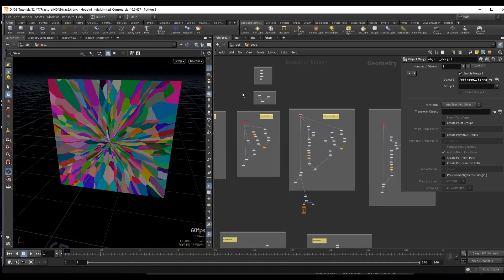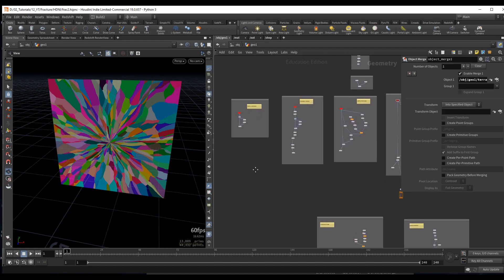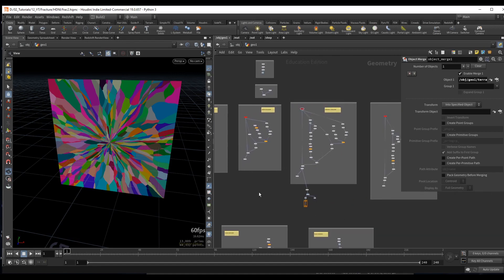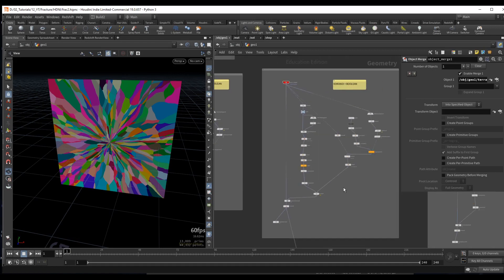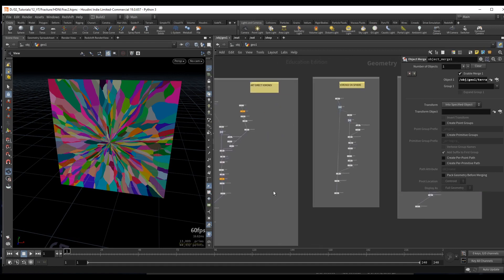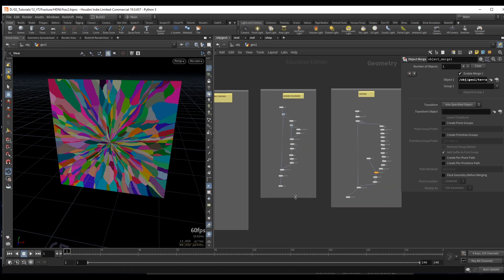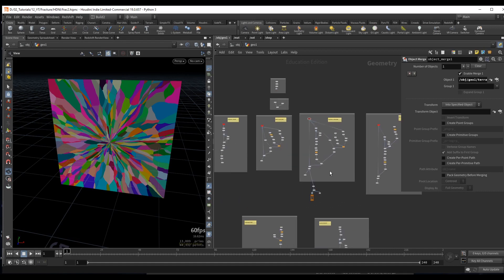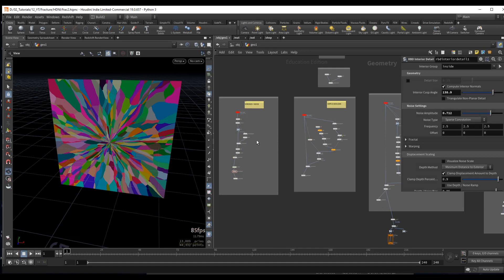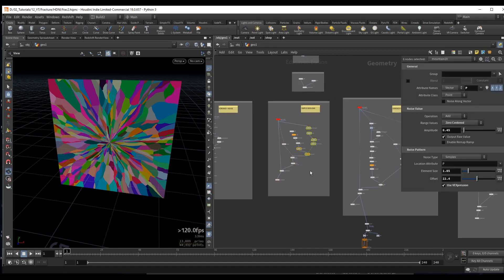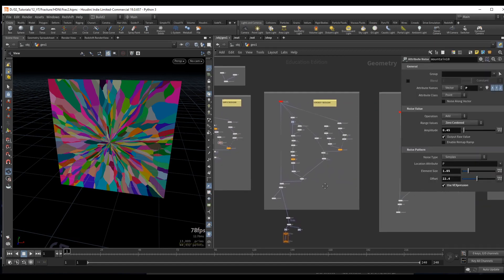So I wanted to make a video which covers the common fracturing methods and my preferred ways to fracture stuff. I prepared some examples here and we will be recreating all of these from scratch, starting from simple and then adding complexity, combining methods. Don't worry about this looking like a lot of work - a lot of these are just copy-pasted nodes.